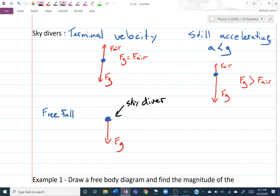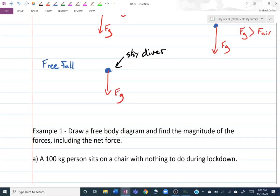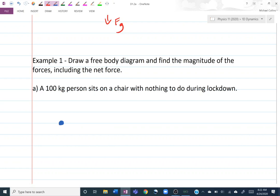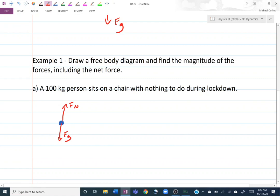Let's do some examples. Example one: draw a free body diagram and find the magnitude of the forces including the net force. A 100-kilogram person sits on a chair during lockdown. I'll just draw a dot. They're sitting on a chair, so there must be a normal force pointing up and a force of gravity pointing down. That's our free body diagram — we're done. If you draw more things, it is no longer a free body diagram.